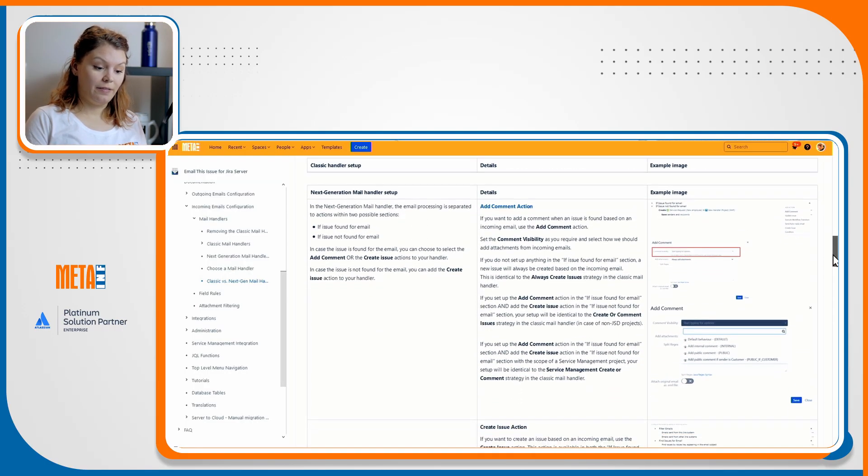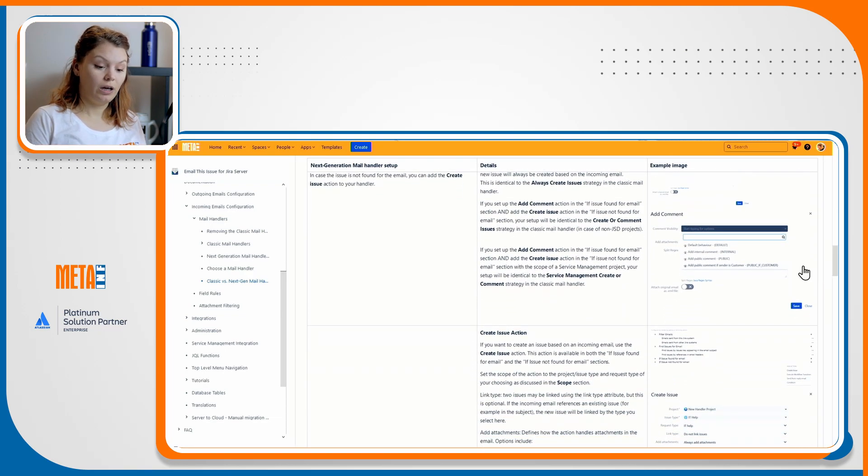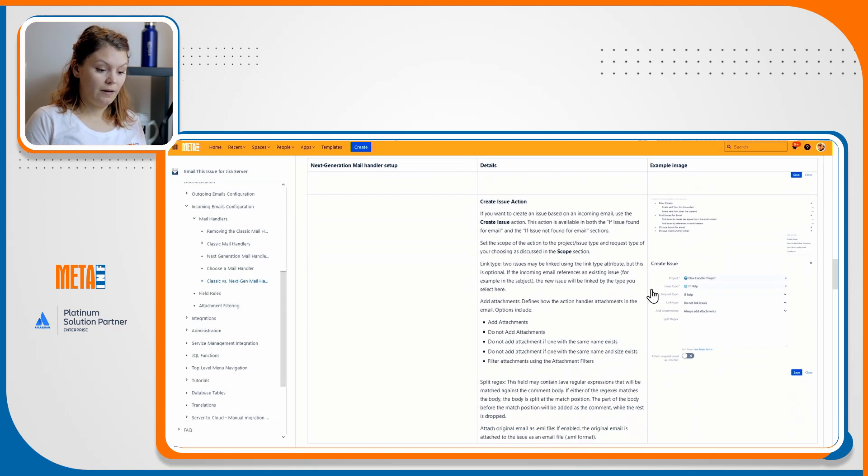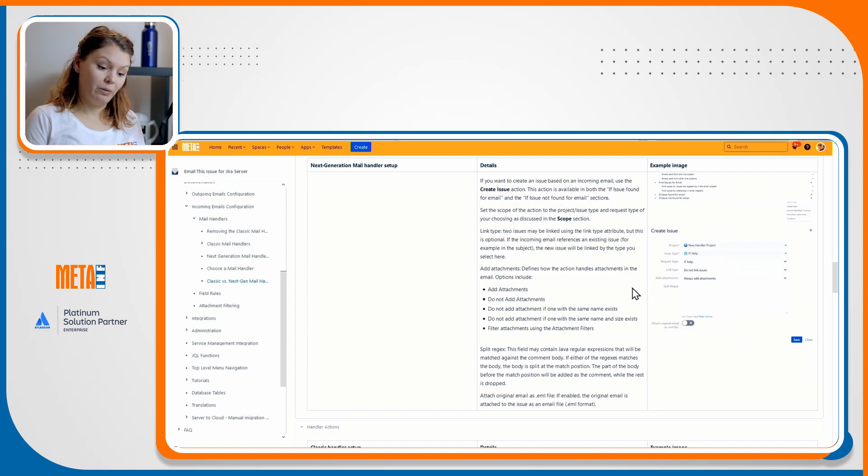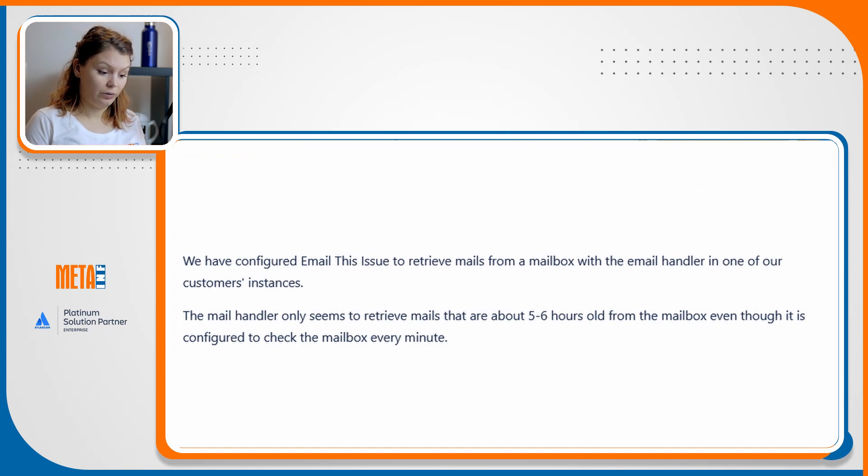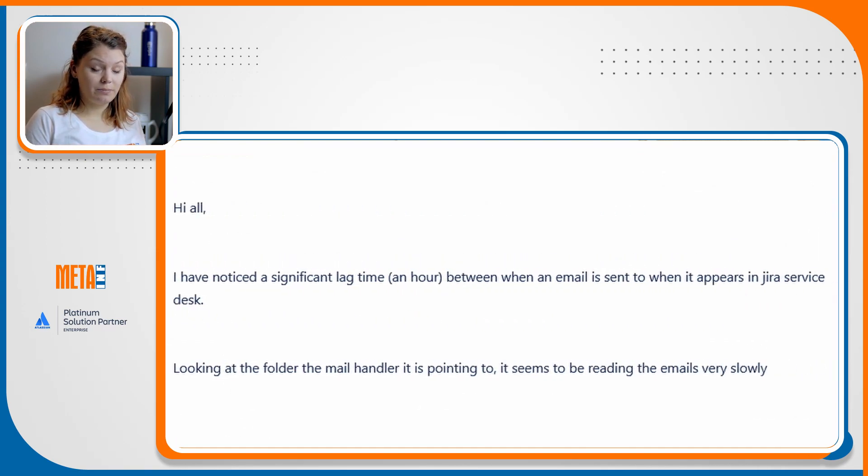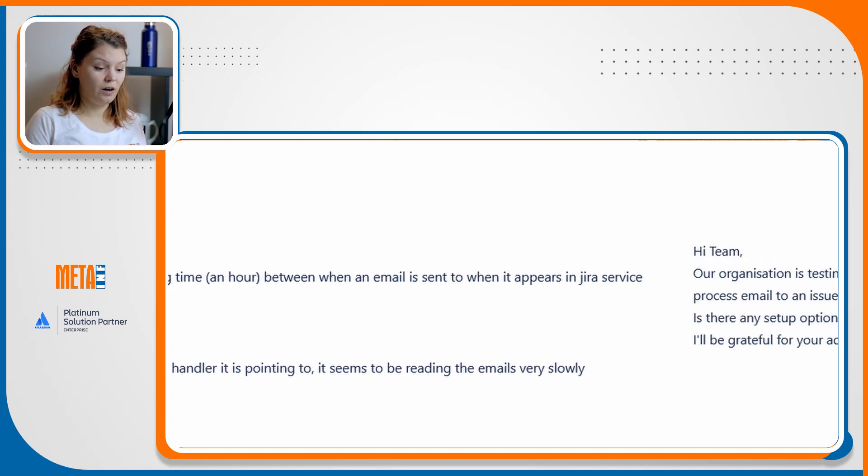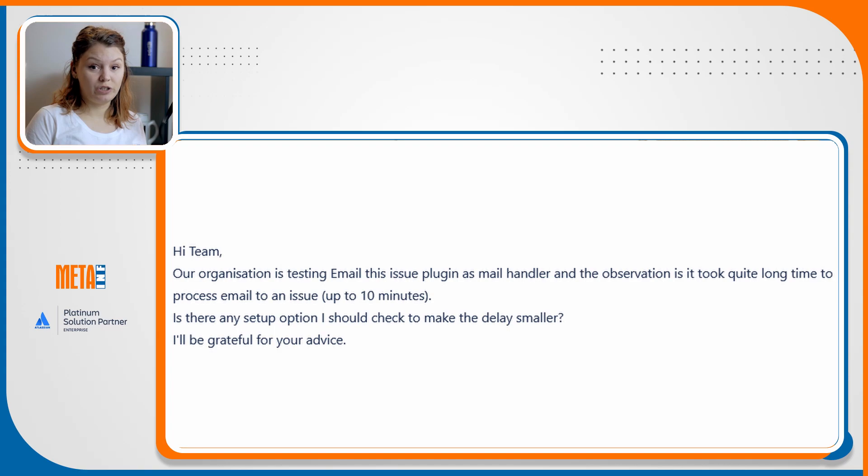The classic mail handlers were created in a way that it is dependent on Jira in the processing of incoming emails. This proved to be an issue because the mail processing was on numerous occasions unacceptably slow. As you can see based on these screenshots, the struggle is real and these are just a couple of examples that could be solved by switching to the next-gen mail handler.